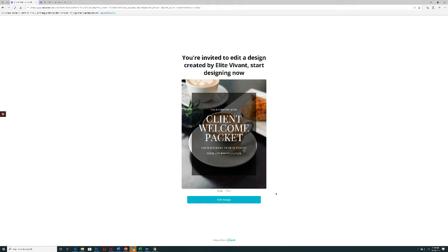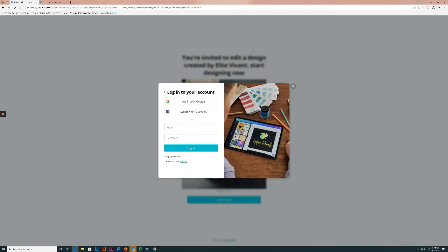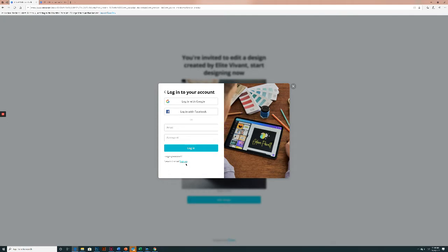First, you will need a Canva Pro account in order to access and edit this template. So if you have not created your profile, please do so first. In order to do so, you can click edit design and then you can either enter your information if you have an account or you can say new to Canva sign up. Once you sign up, then you will be able to access the template.